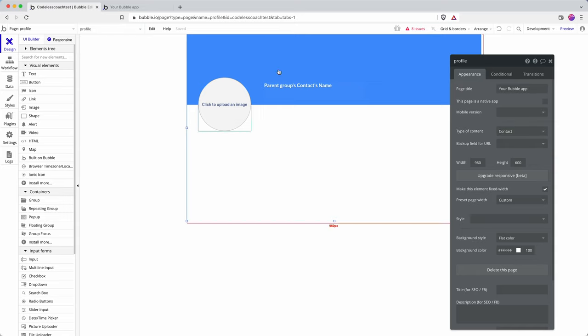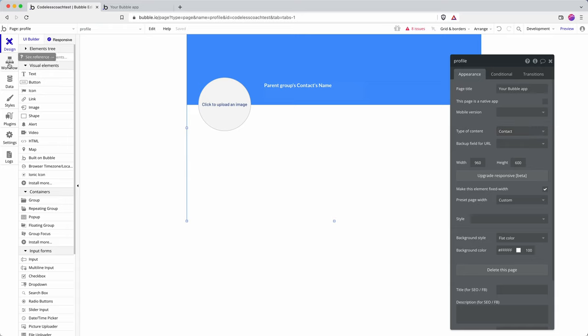This tells Bubble that this page is going to show a single contact entry and then the way that we connect up we don't have to send our own parameters we don't have to work with the unique ID for each contact.